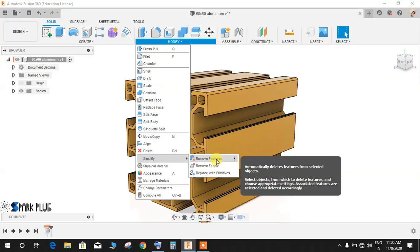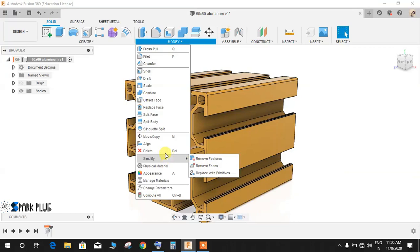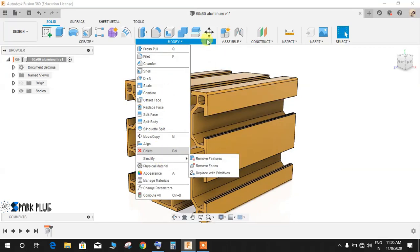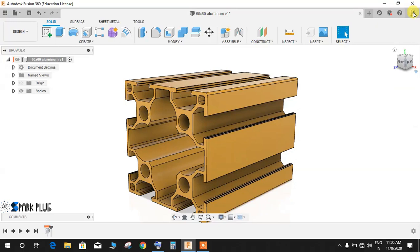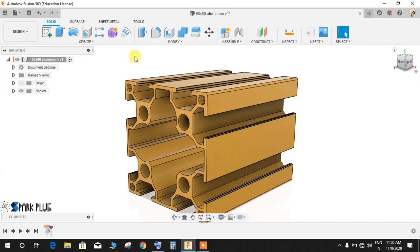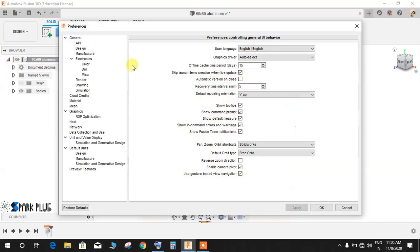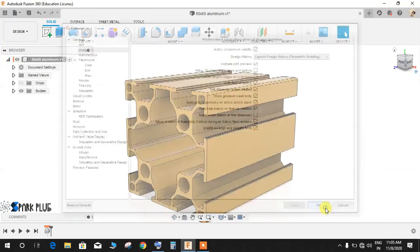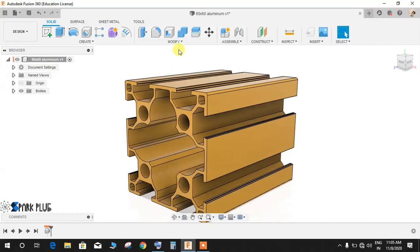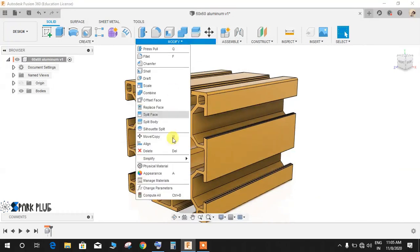If you don't have any option called Simplify in your Modify menu, just go to Preferences by clicking on your profile picture. You need to switch on this profile. Go to General, go to Design, and make sure you tick mark Enable Arrange and Simplify Tools, and press OK. Then go to Modify, and now you will be able to see the Simplify option and Remove Features.